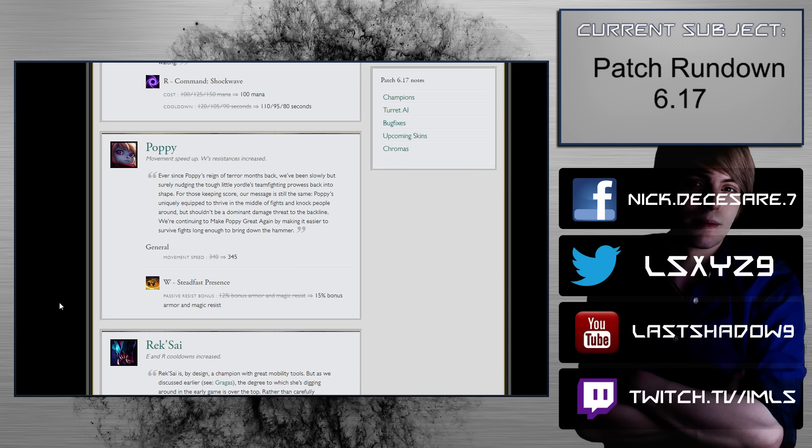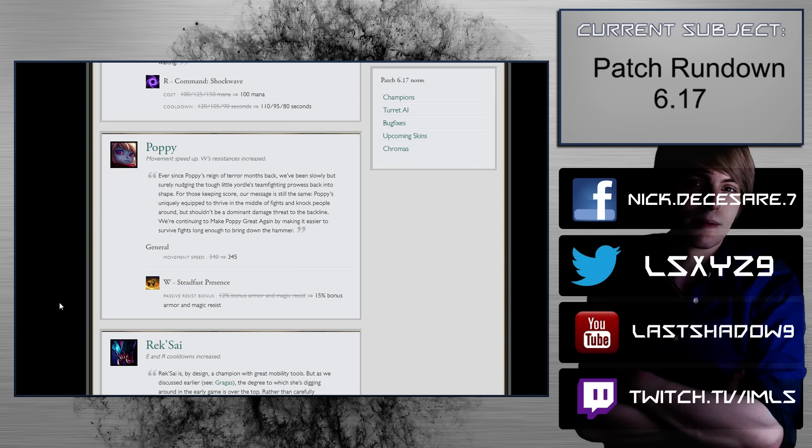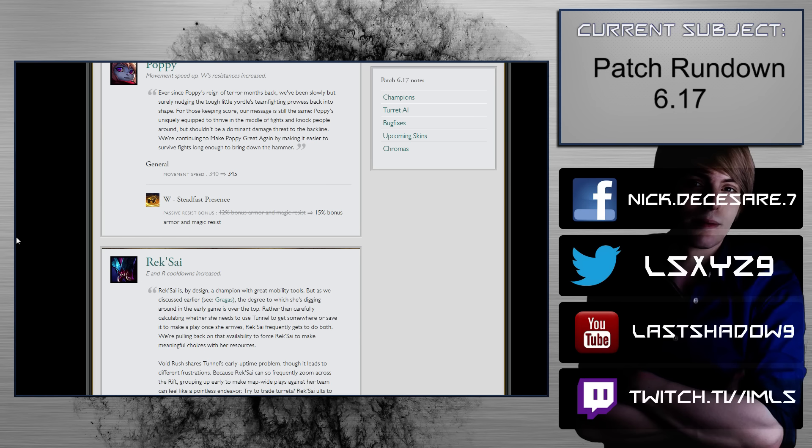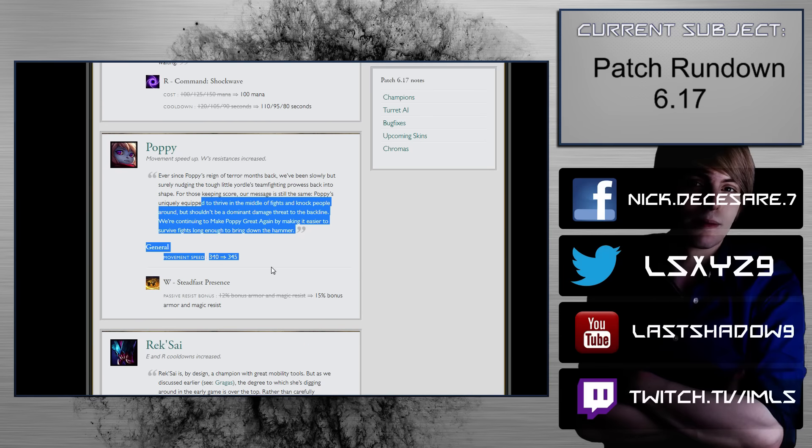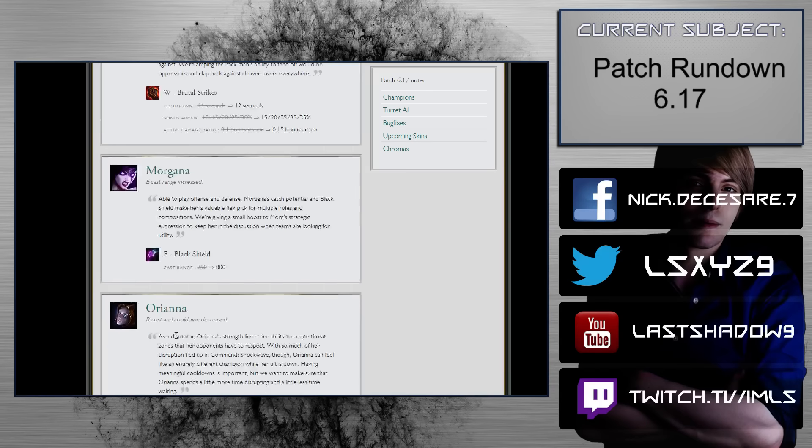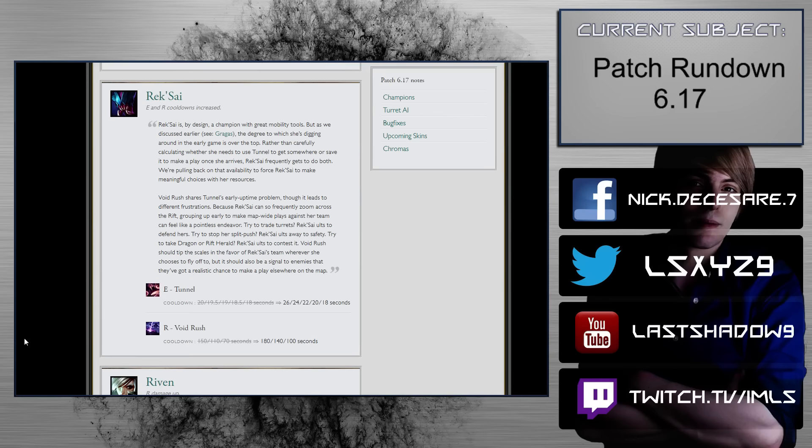Poppy. Movement speed up. W resistance is increased. Movement speed, 340 to 345. That's really big. W steadfast presence. 12% bonus armor and magic resistance to 15% bonus armor and magic resistance. That's really gross. So with the 5% from the defense tree, she gets 20 bonus armor and magic resistance. That is disgusting. That is so disgusting. I mean, the 3% increase, I mean, that's not so big, but it is. But, I mean, there's more stuff that ties into this. Might be seeing Poppy again as well. And I mean, talking about Poppy coming back, again, it plays into Malphite's. So that's really nice.